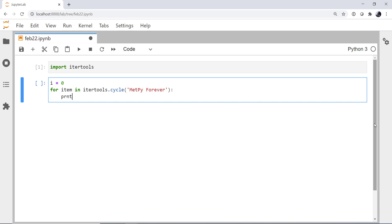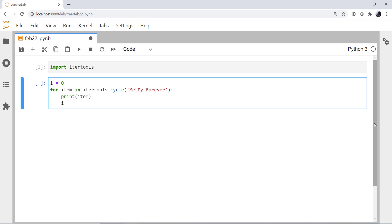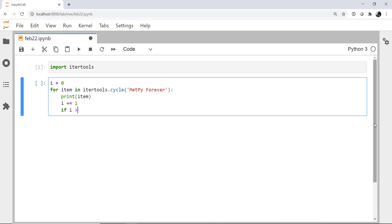And I'm going to say for item in IterTools.cycle metpy forever. I'm going to print that item. I'm going to increment I. And then if I is greater than 50, I'm going to break out of my for loop.